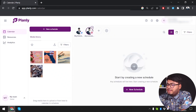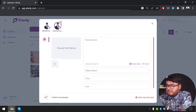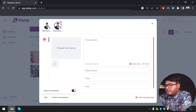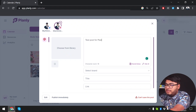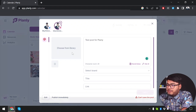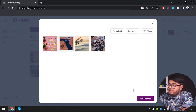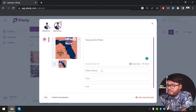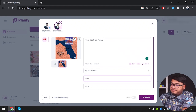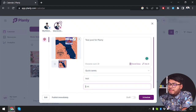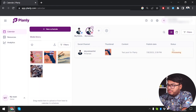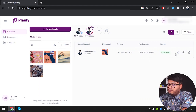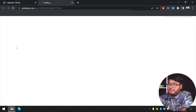Now let's schedule a post on Pinterest — this time I'll publish immediately. Test post for Planly. I'll choose another image, select the media, select the board 'Quick Saves', set the title to 'Test', no link provided. Clicking Schedule, and it should upload immediately. As you can see, it's already published because I selected the 'Share Immediately' option.